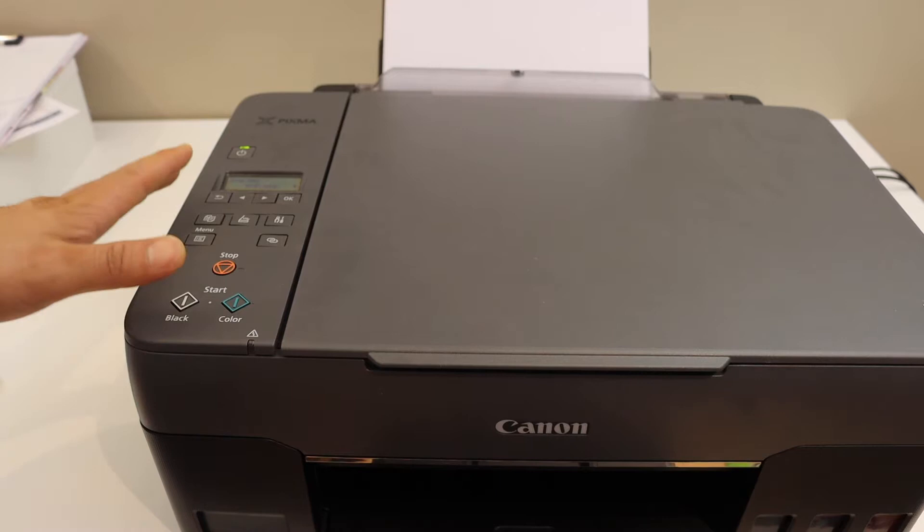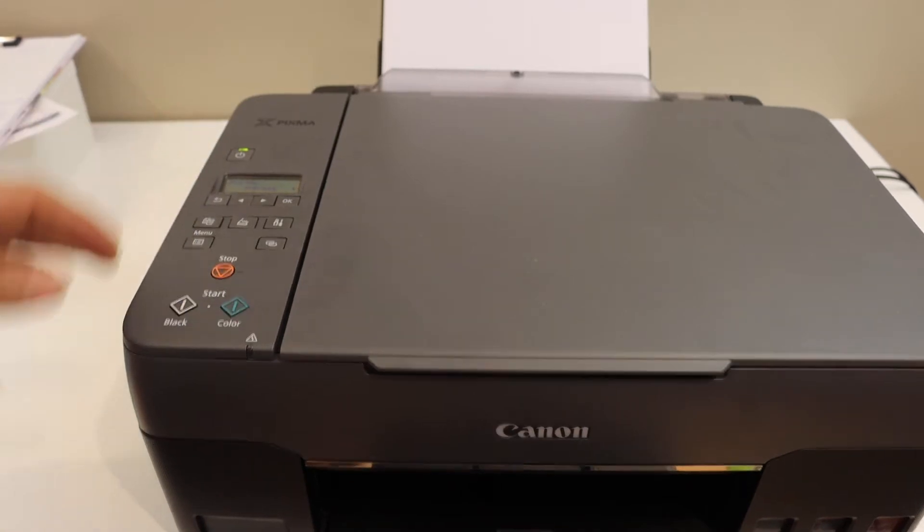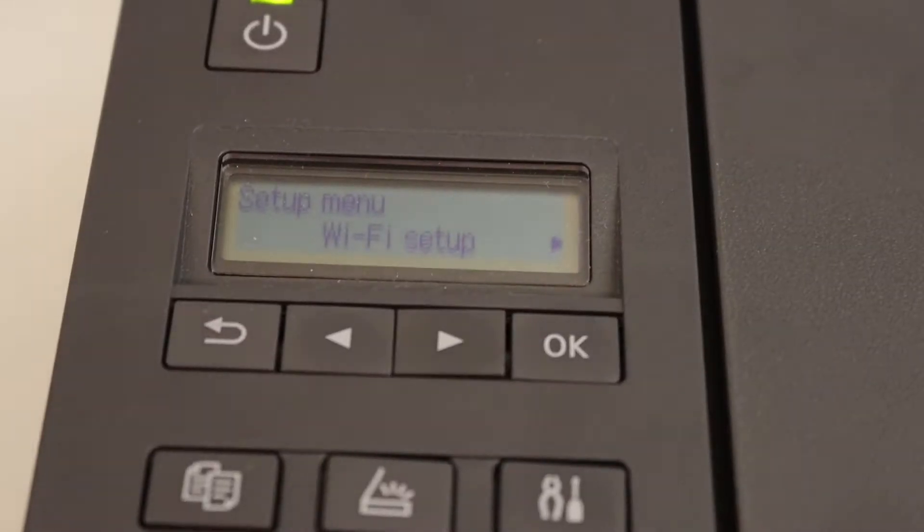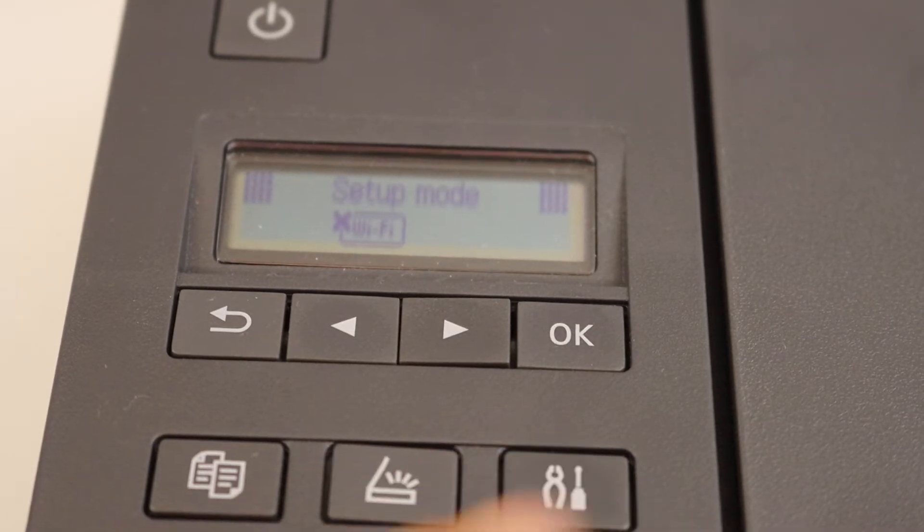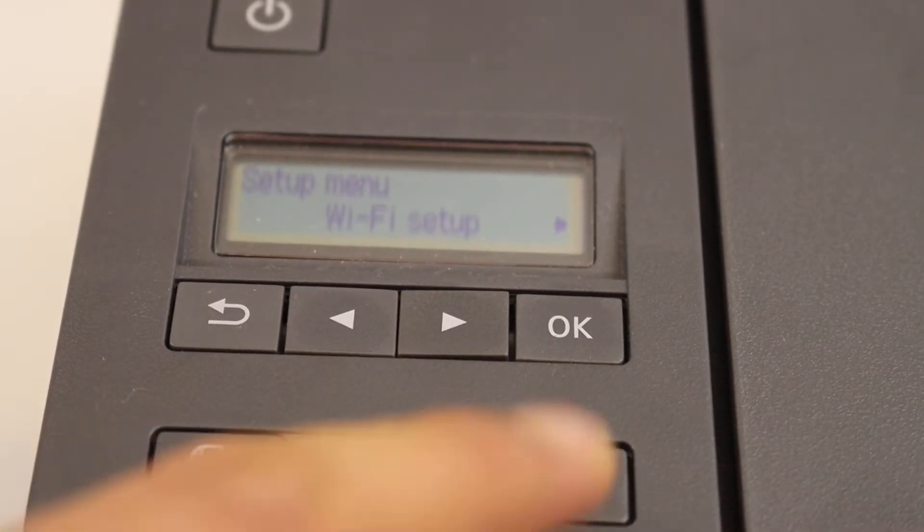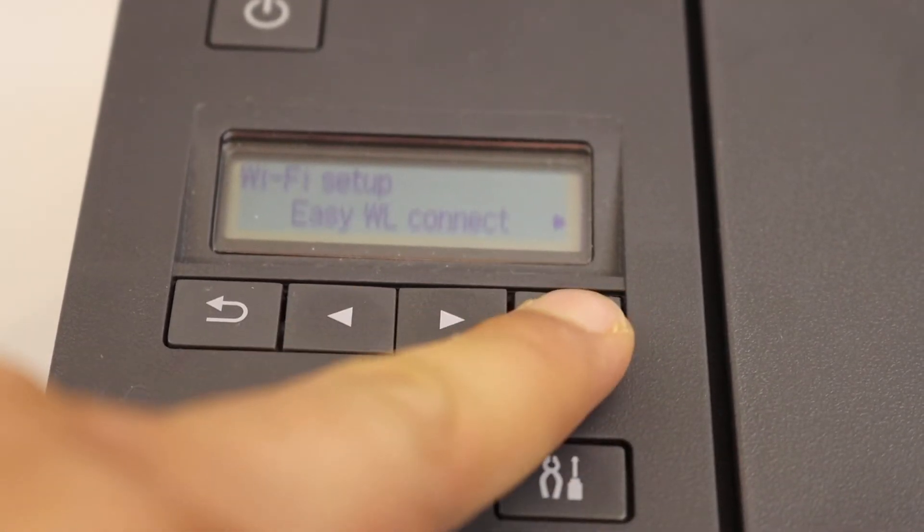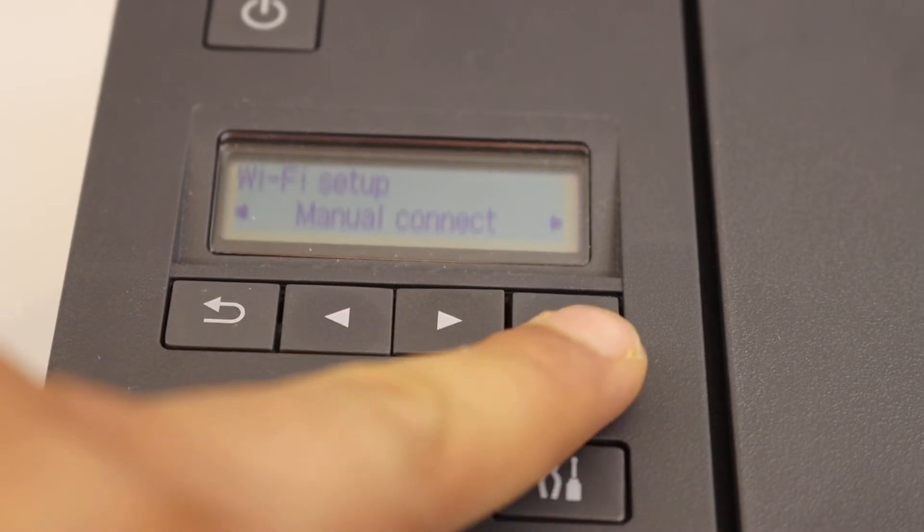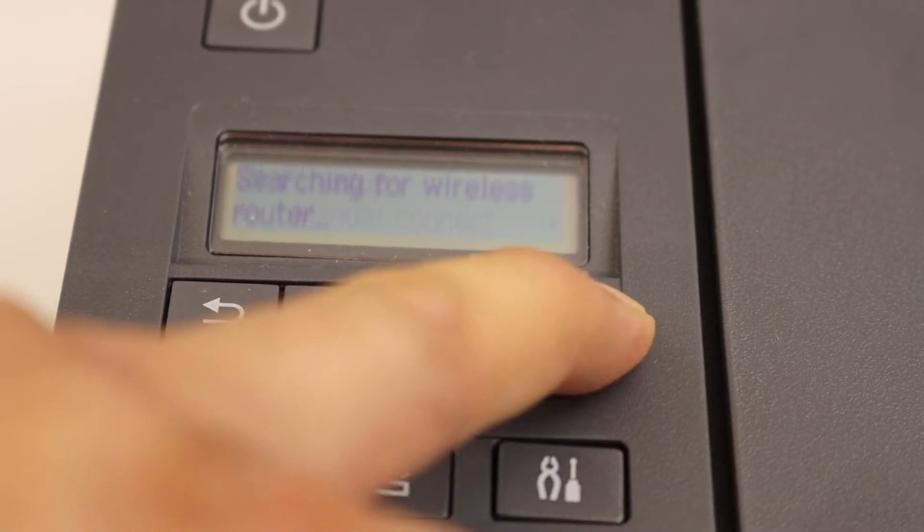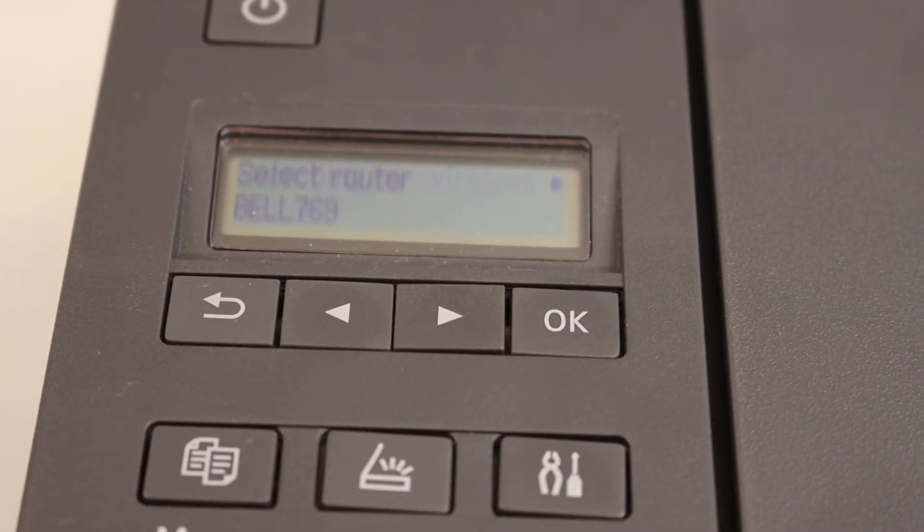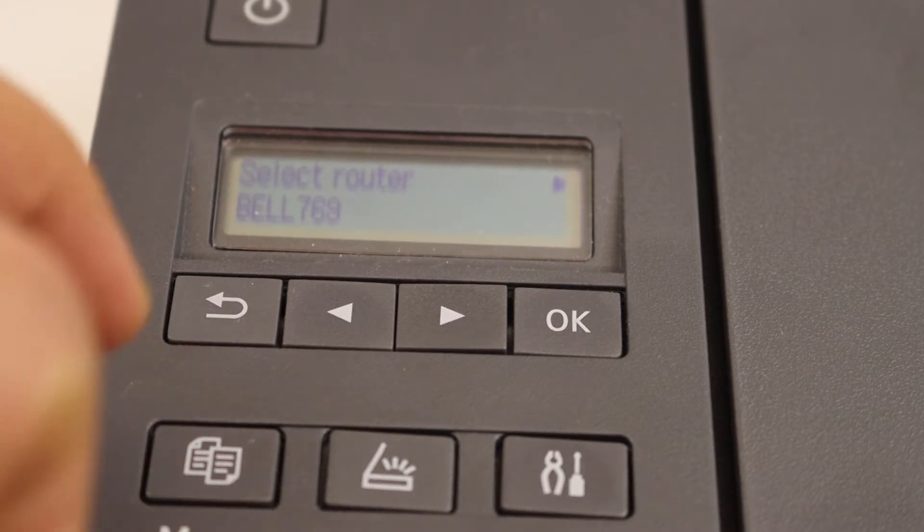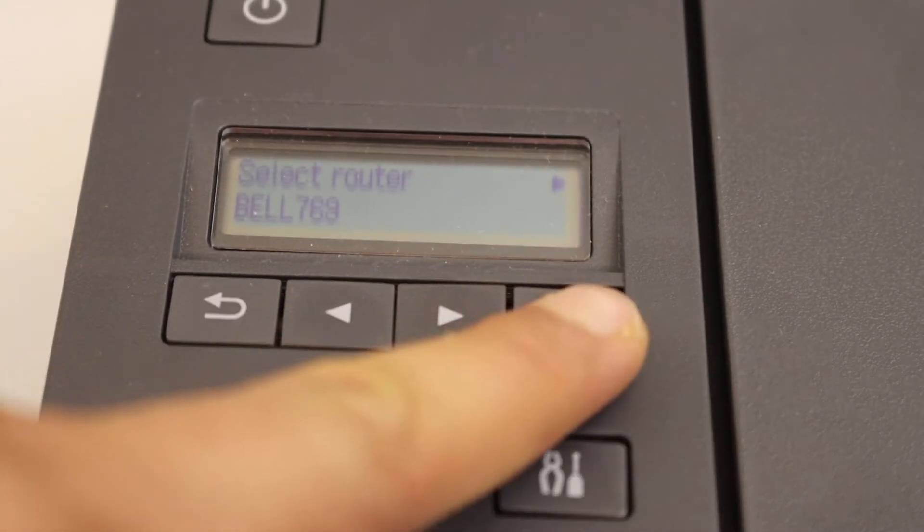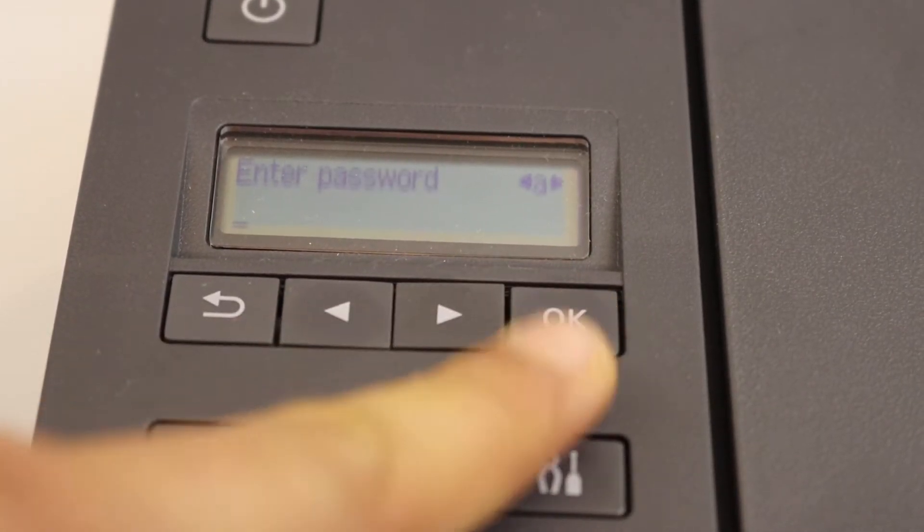First thing is to switch on the printer and go to the control panel. On the control panel press the setting icon to enter into the setup mode. Click OK. Look for the manual connect and click OK. Once you see the name of your network just click OK and confirm it.